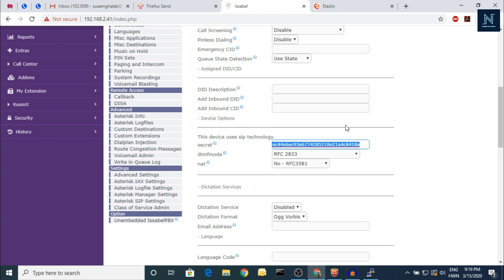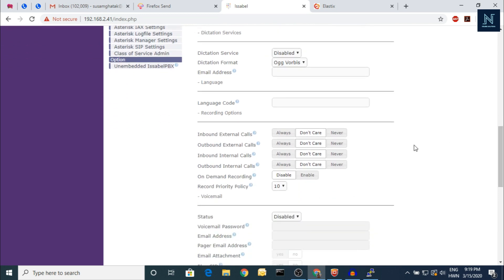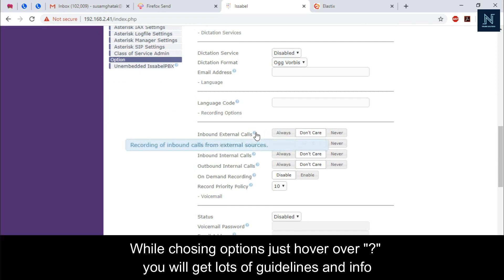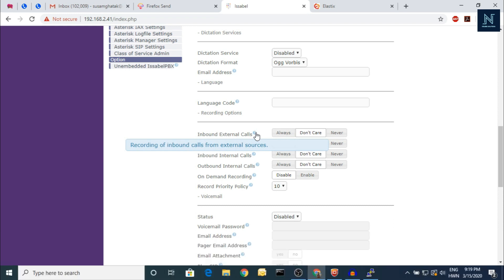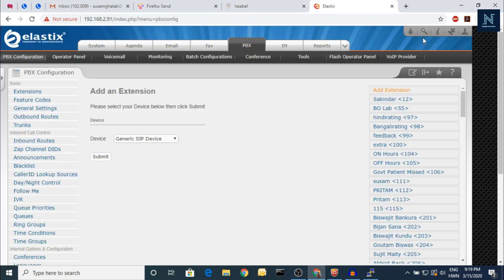Here is the secret field — it's a good and a little bit tricky field. That's the reason it will always be secure. Here is the inbound calls section. The guidelines also include the recording of inbound calls from external sources. You can put the recording settings here, which is a little bit different from Elastix version 2.4.